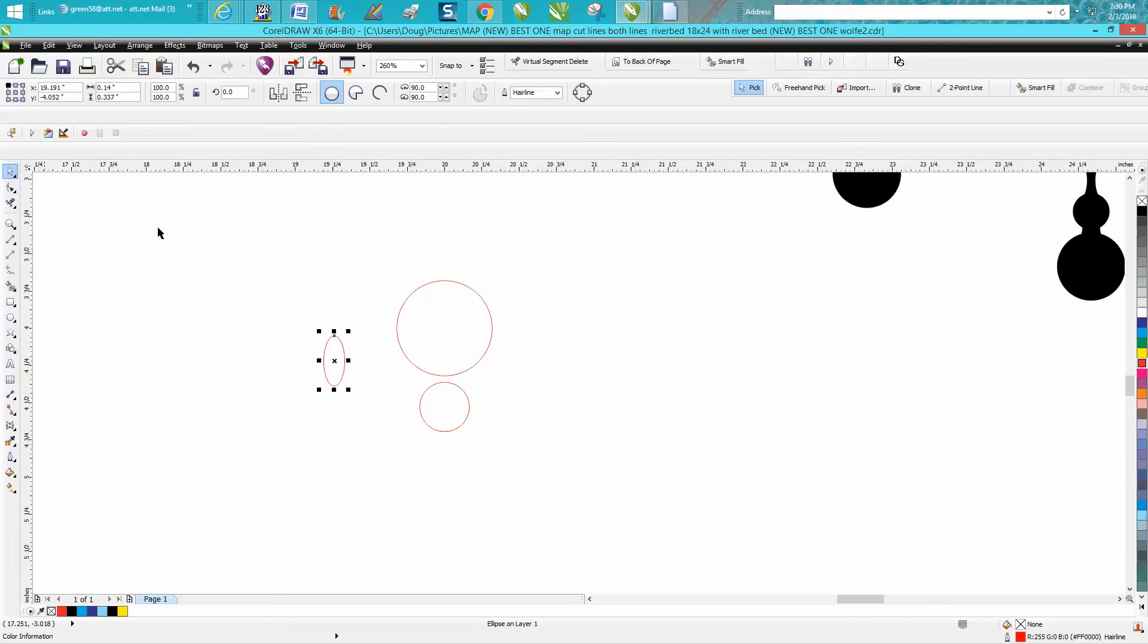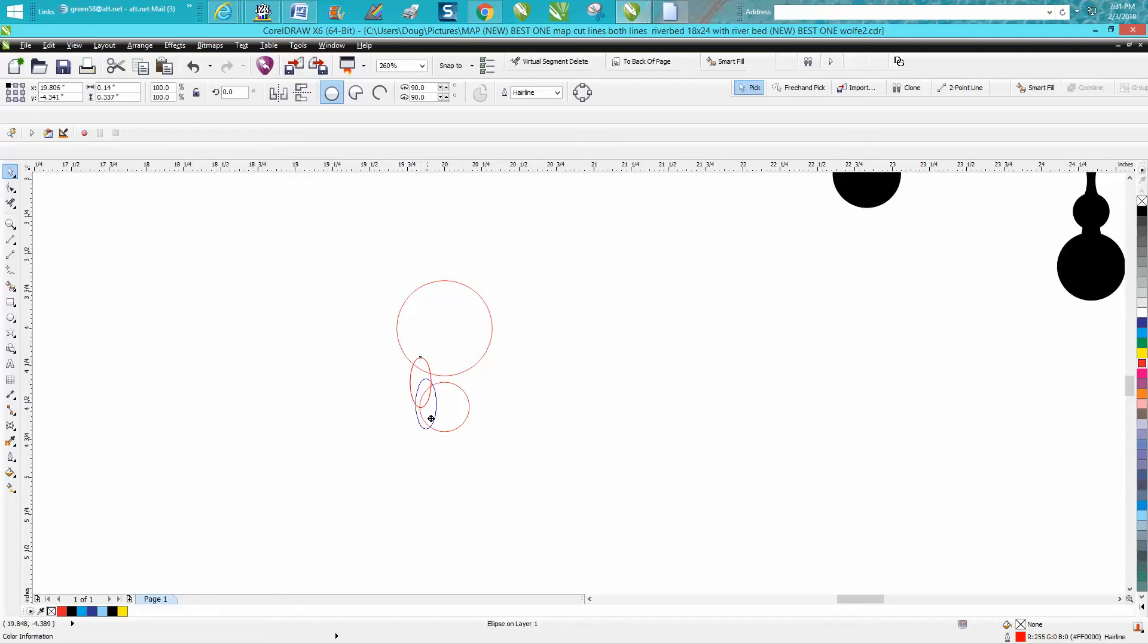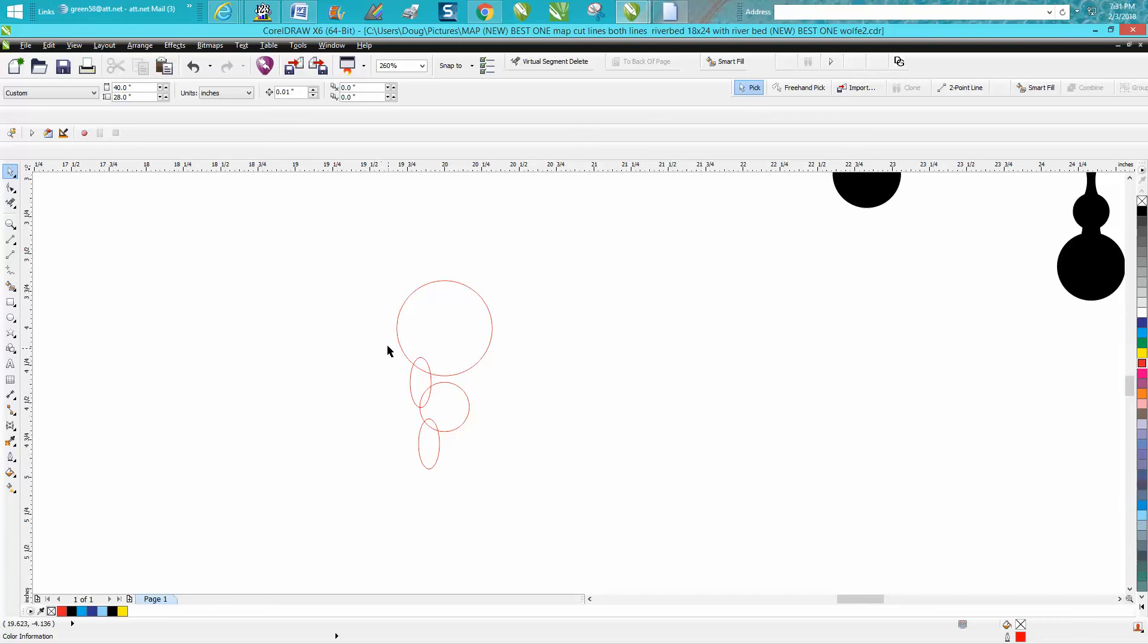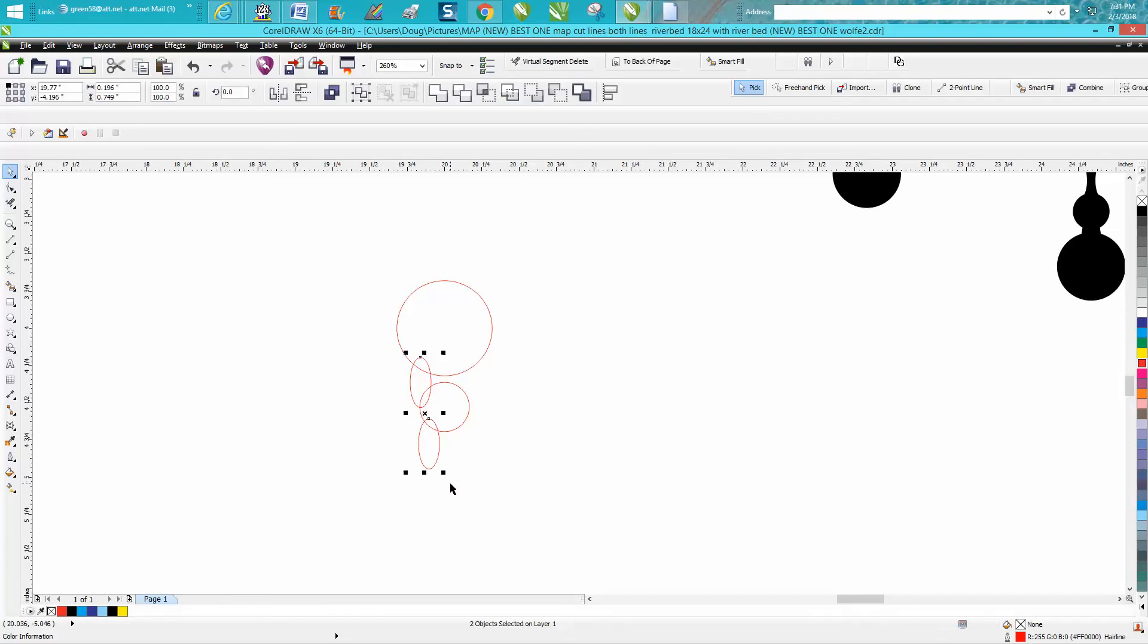And I'm gonna put that first oval about right there. I'm gonna Control+D and make a duplicate of that oval and I'm gonna put that other oval about there. Now there's a number of ways to do this, but I'm gonna group this together—Control+G.